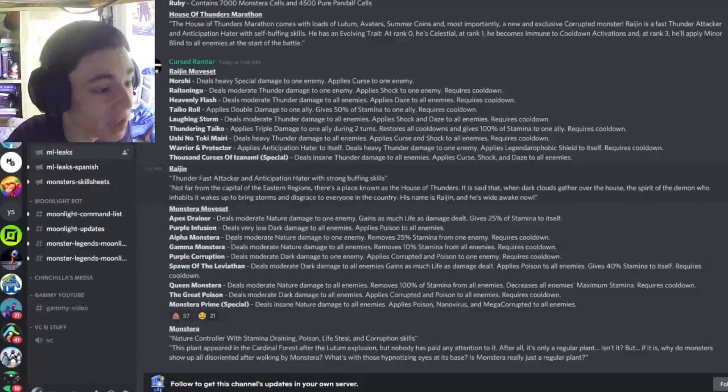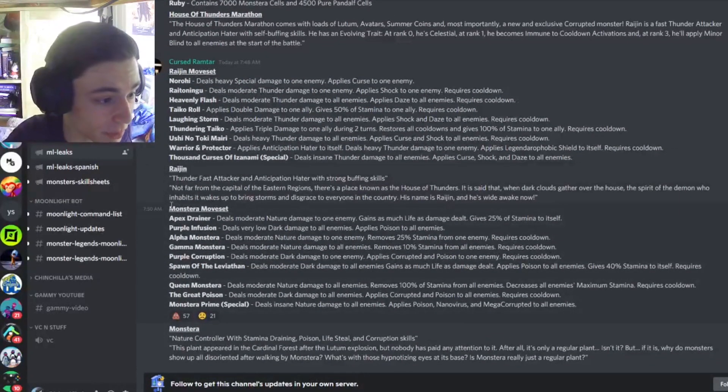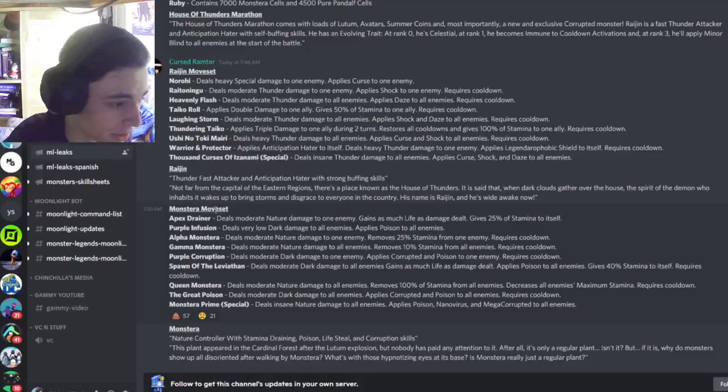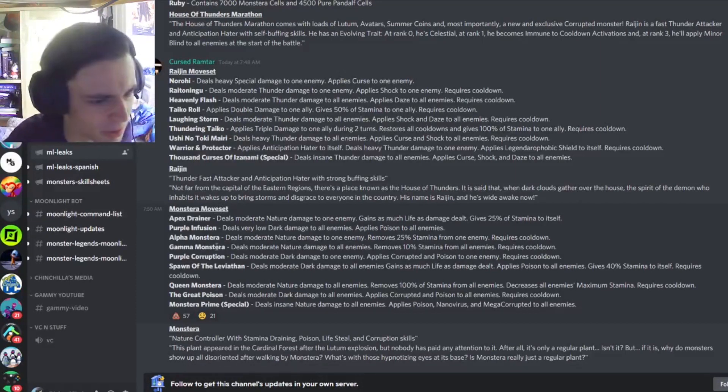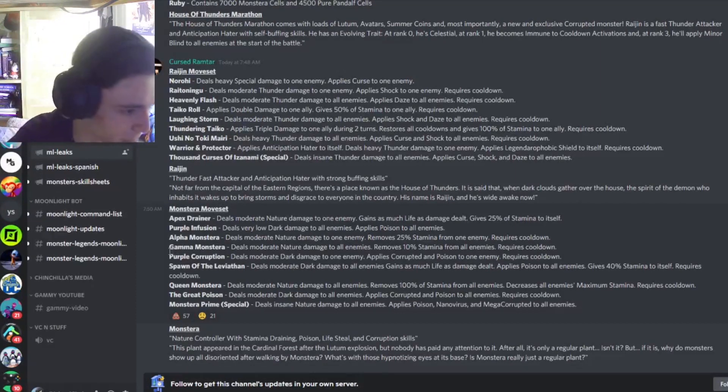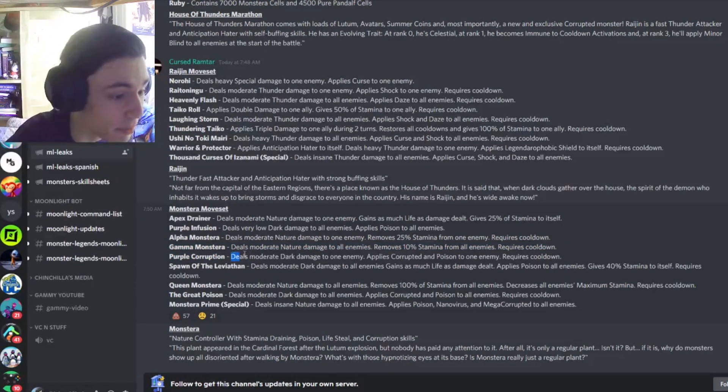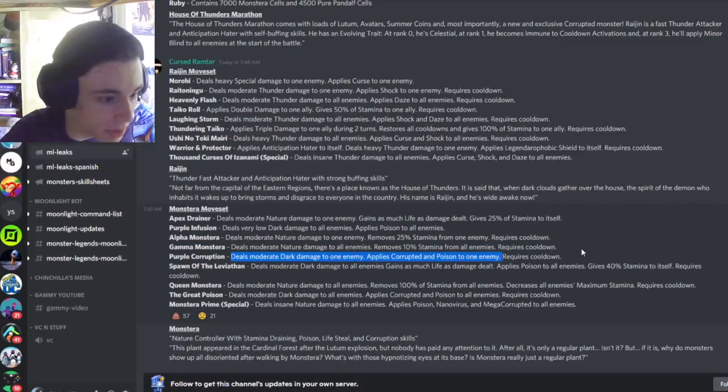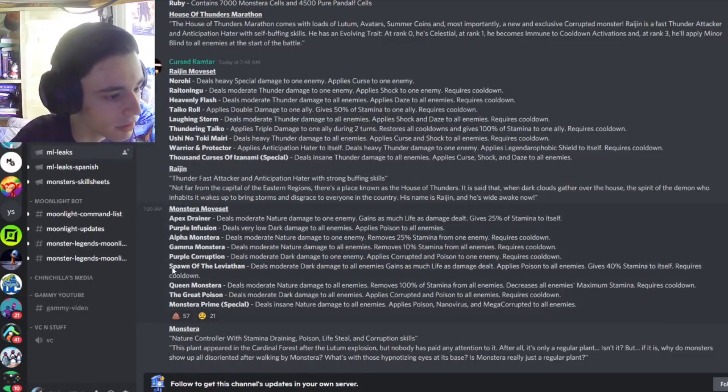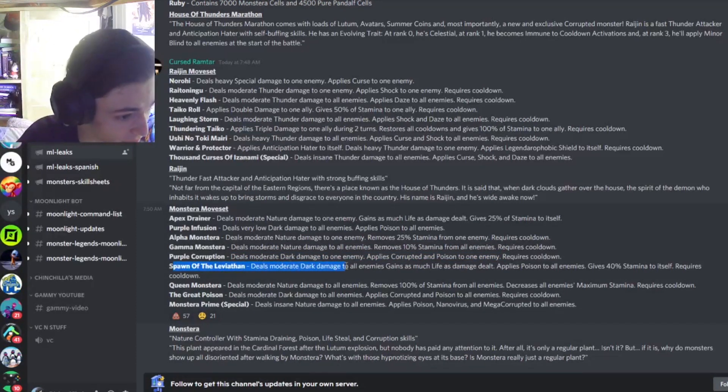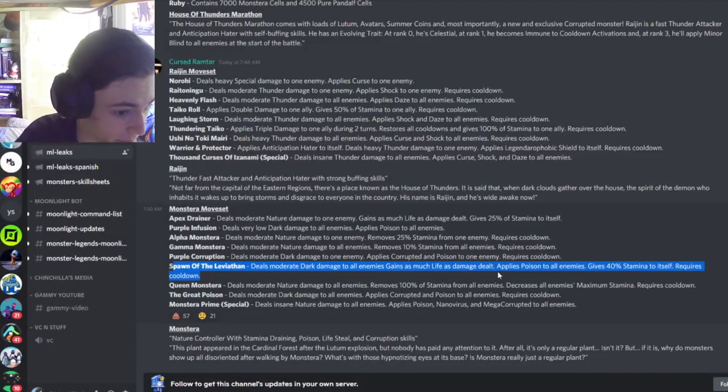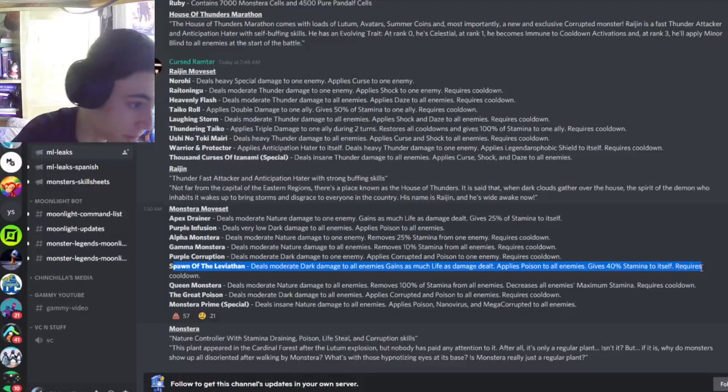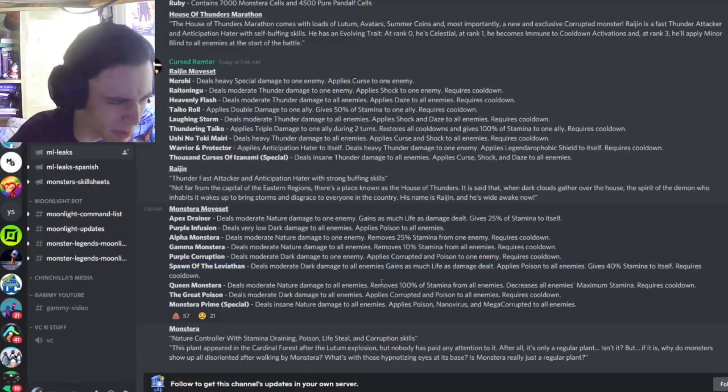And then we have another new monsters moveset, Monster Eye. They just added an A to the end of monster to think of that name. Very creative. So the first decent move is probably Purple Corruption. Deals moderate dark damage to one enemy, applies Corrupted and Poison to one enemy, which is pretty decent. And then Spawn of the Leviathan, deals moderate dark damage to all enemies, gains as much life as damage dealt, applies Poison to all enemies, gives 40% stamina to itself. That's a pretty decent move, I guess.